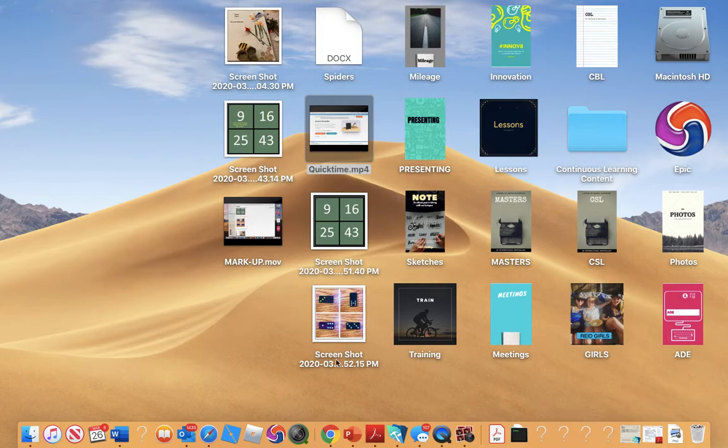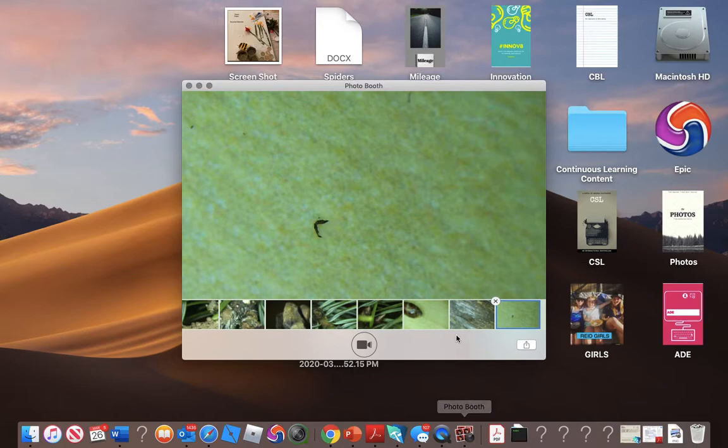I'm going to show you how to use Photo Booth. I really see a lot of potential for Photo Booth when working with our students from afar. I think it would be a great way to have your students do some reading to you online.